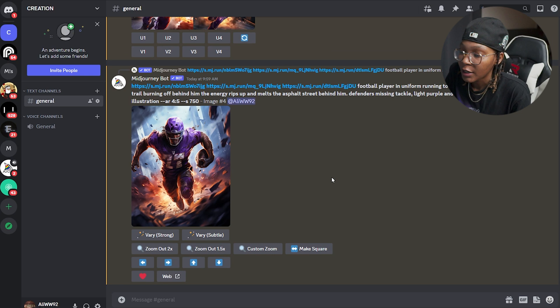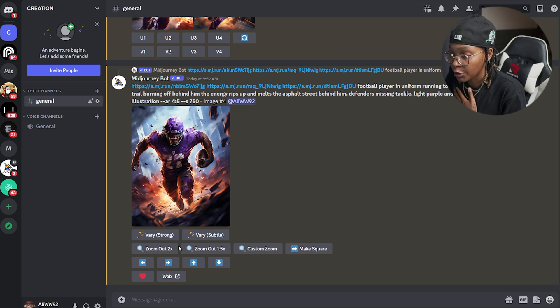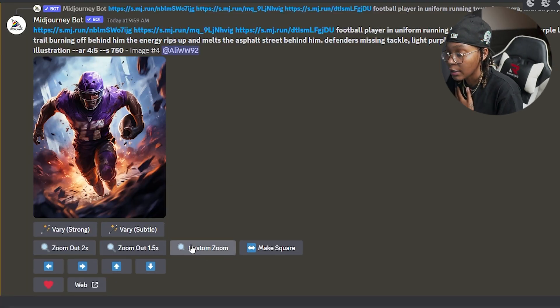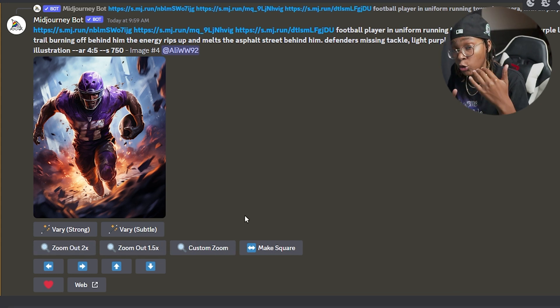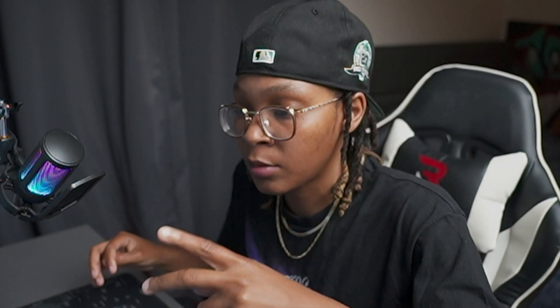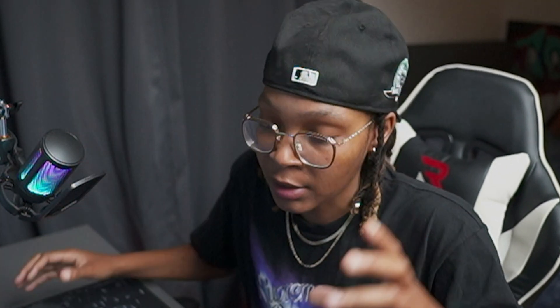Now that it's upscaled, you're going to zoom out — zoom out by two. You can do custom zoom out or zoom out by two. For each image you need about six to seven on the safe side. We're going to do zoom out two for the first one, and for the rest we're going to mix between zoom out two and custom zoom.